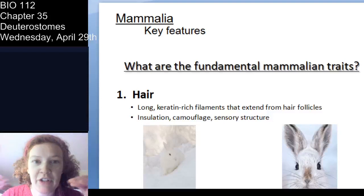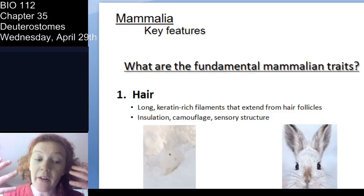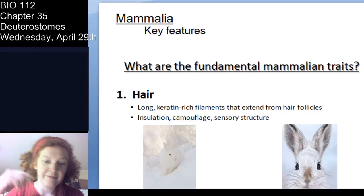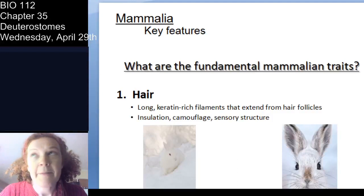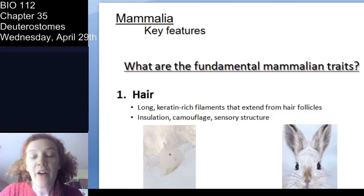What makes a mammal a mammal? Fundamental mammalian traits. Hair — you have hair, made of keratin. It serves a few functions: insulation (actually part of the reason mammals may have survived that mass extinction event), crypsis or camouflage in certain environments, and some animals use it as a sensory structure. All mammals have hair and fur, even on mammals you might not realize — like dolphins.